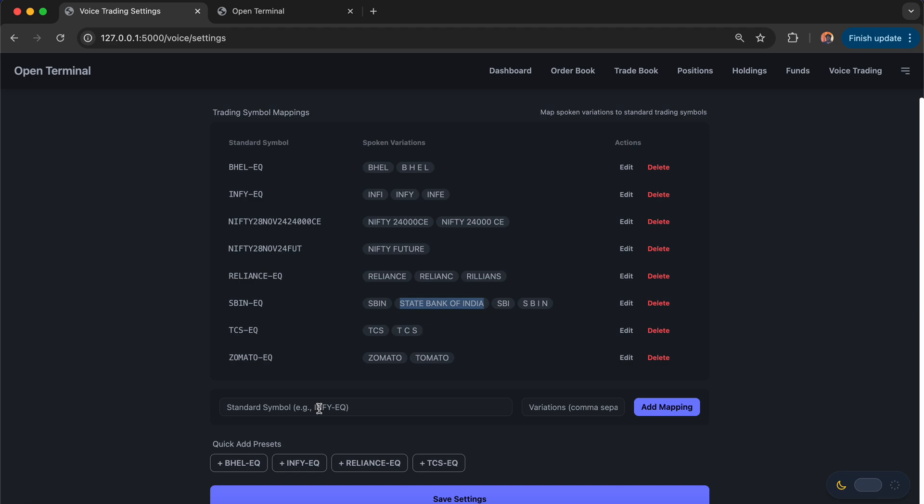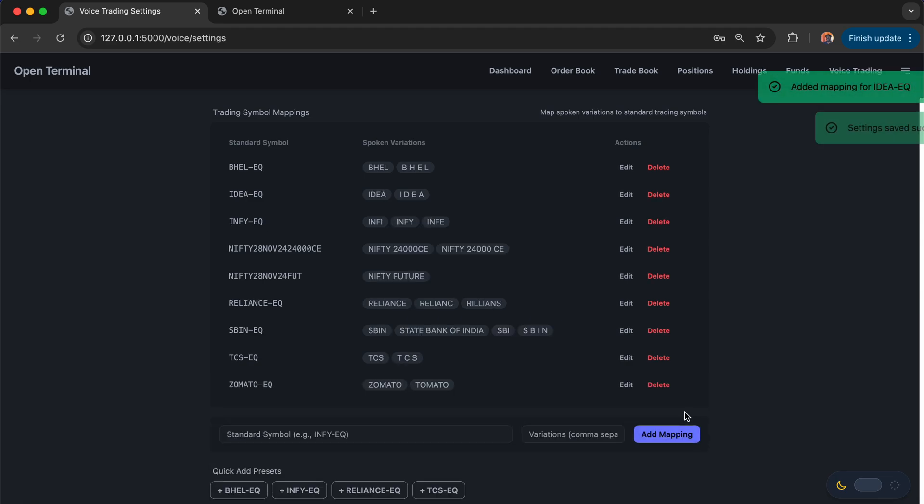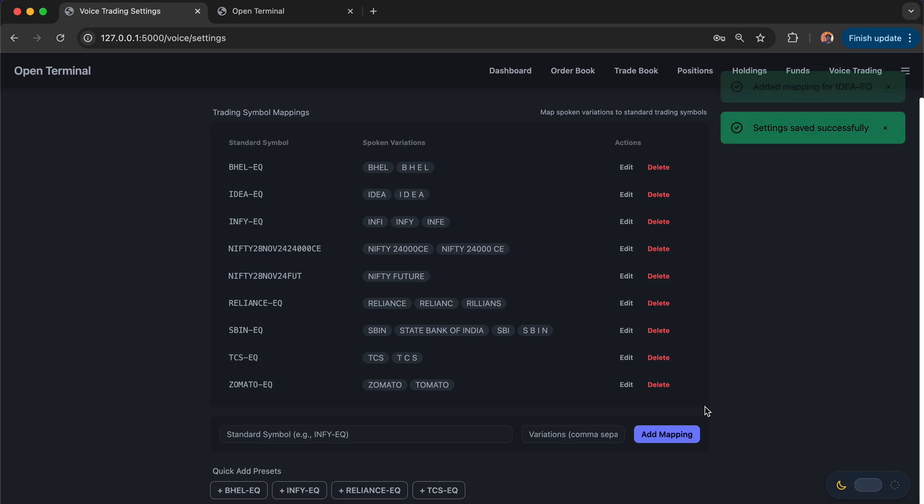Let's say I want to add Idea. The variations can be Idea, and the actual symbol is IDEA-EQ. And Idea with comma separated, multiple values if you want to enter. You can say Idea, I-D-E-A. Sometimes when I say Idea, it might spell out like this. Let me add the mapping. Likewise, you can add those mappings as well.